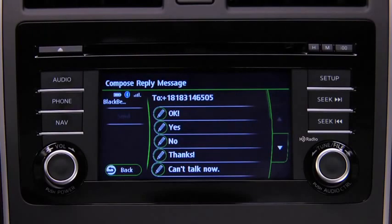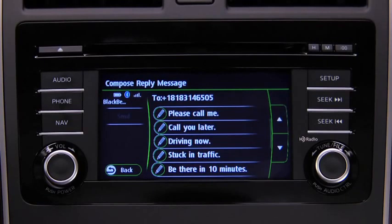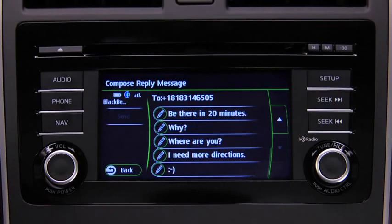Okay. Yes. No. Thanks. Can't talk now. Please call me. Call you later. Driving now. Stuck in traffic. Be there in 10 minutes. Be there in 20 minutes. Why? Where are you? I need more directions. Smiley face.